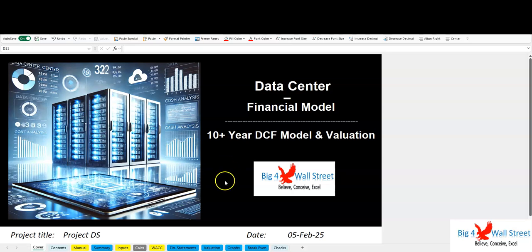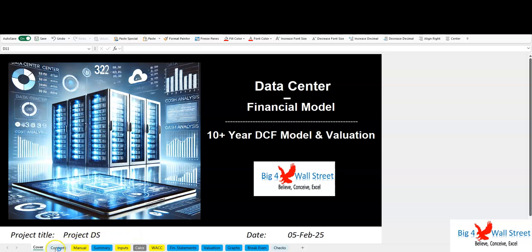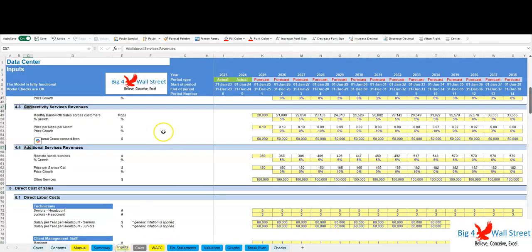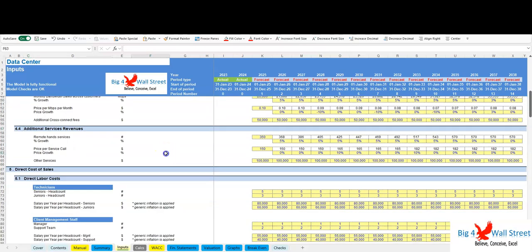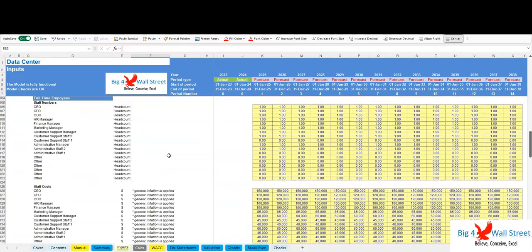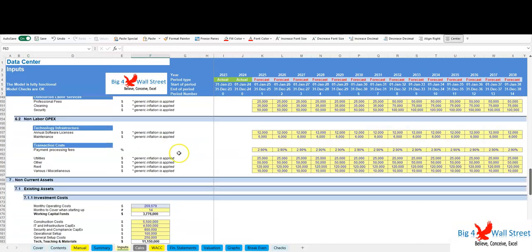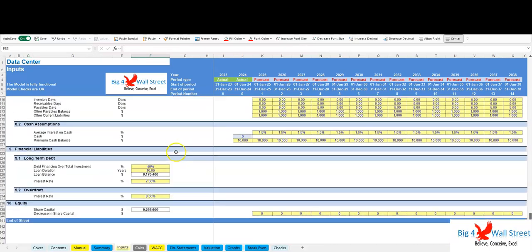The Data Center Financial Model with a 10-year DCF and valuation provides an in-depth financial analysis of a data center business. It includes detailed projections for revenue streams, operational expenses, and capital investment. This model helps assess long-term profitability.